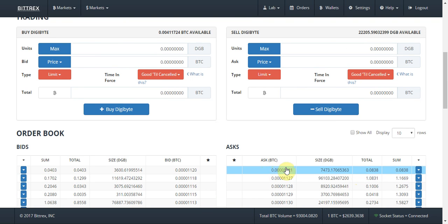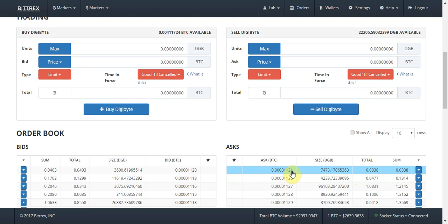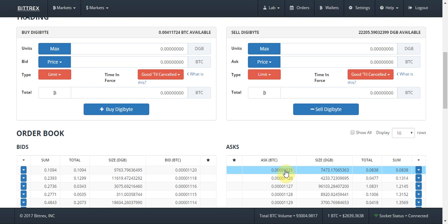The price level is the amount in Bitcoin that you have to spend to get one lot of the coin that you wish to buy. In my case that's one DigiByte, so I'd have to spend 0.0000112 Bitcoin to get one DigiByte. Simple enough.